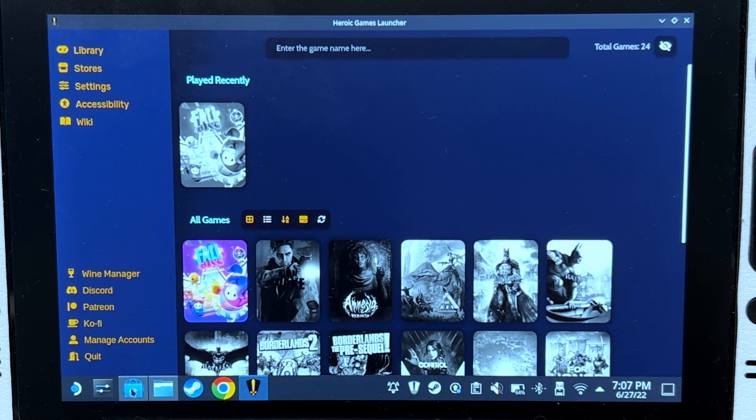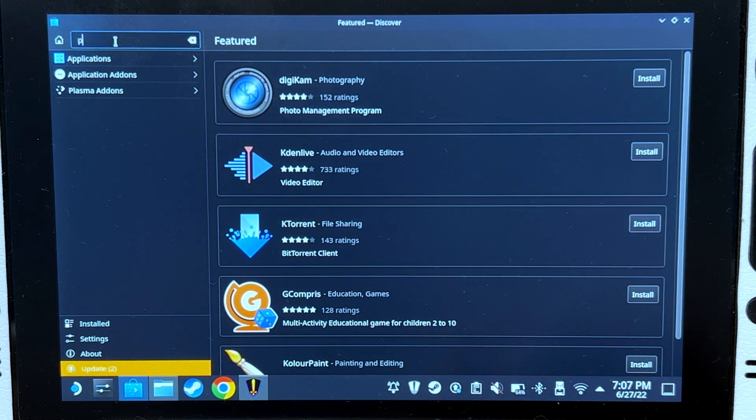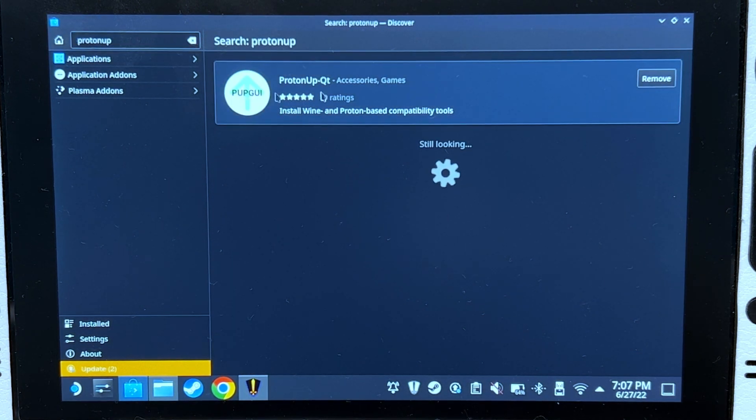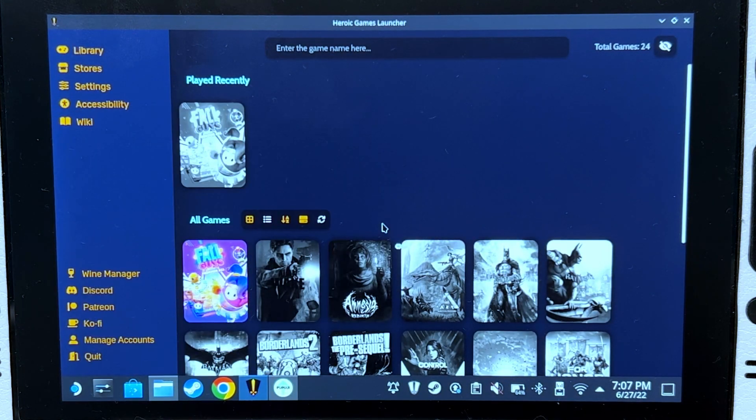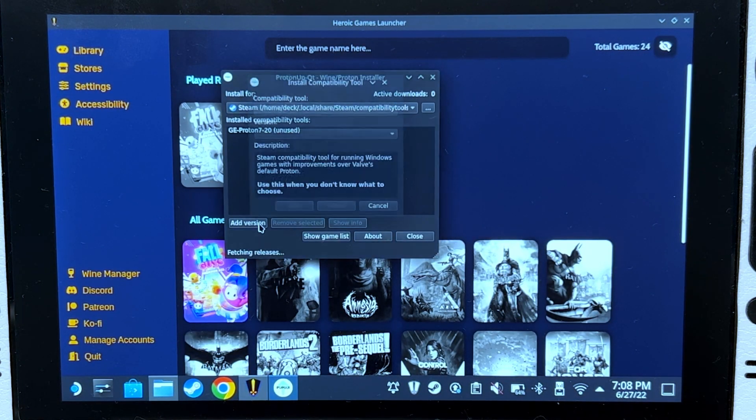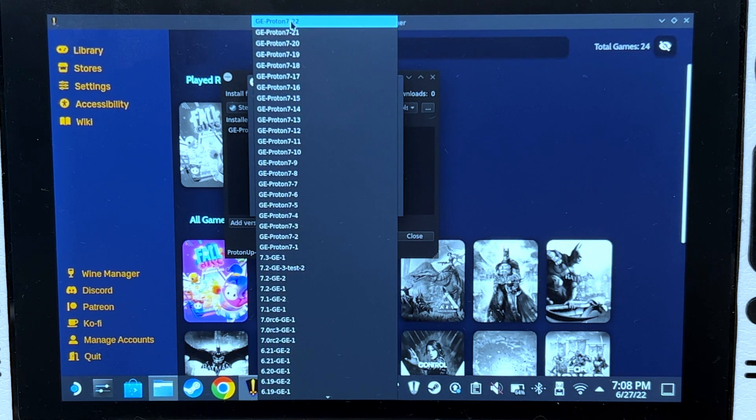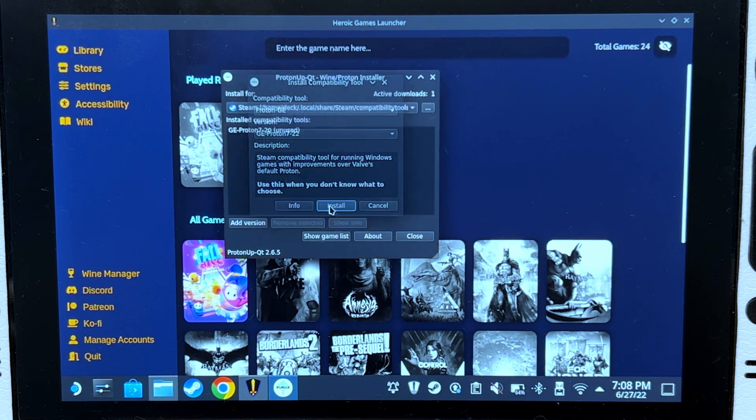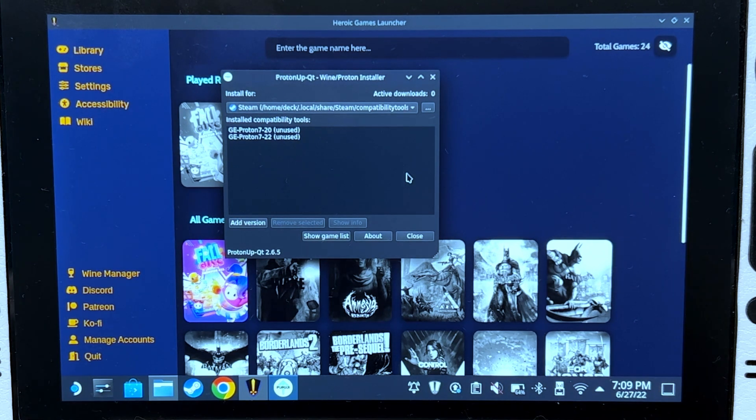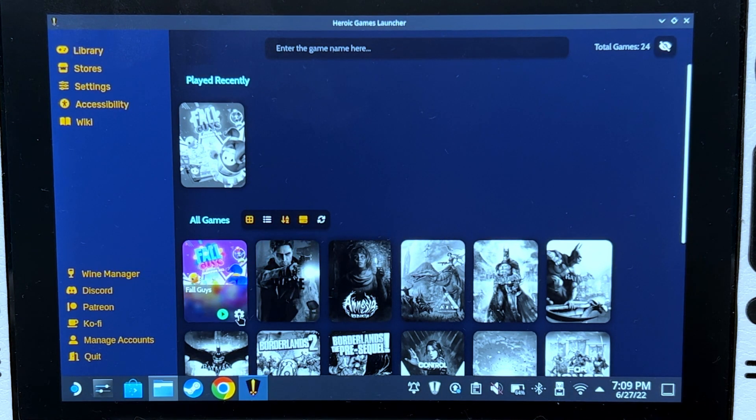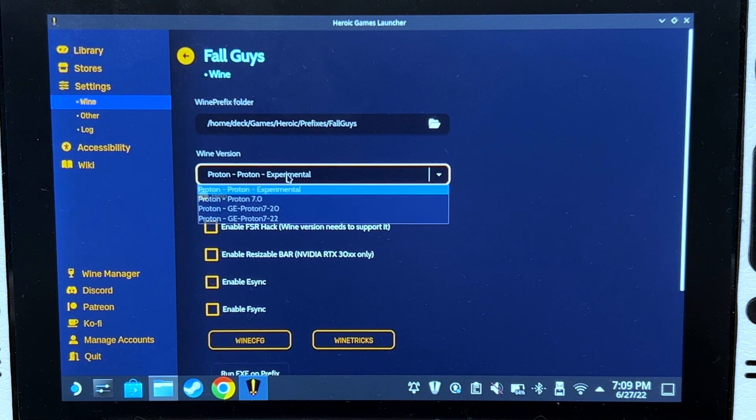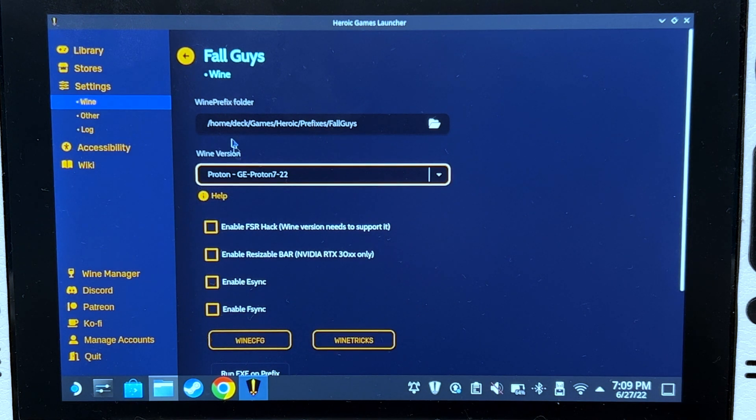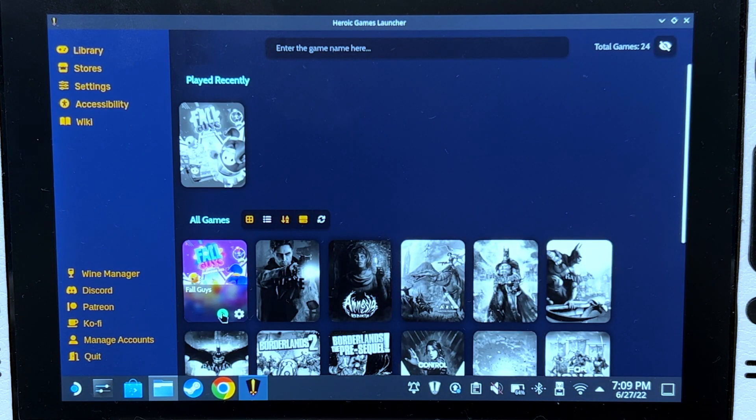Go to Discover Store, search for ProtonUp, and install this one. Open it, click add version, and install the latest one. The latest one is currently 7-22, install that. There we go, now it's installed. Close it and click on the settings of Fall Guys. Change this to GE-Proton 7-22. Go back and try to launch it.